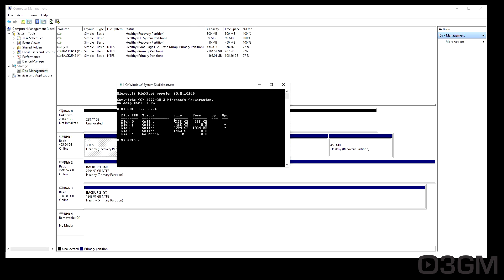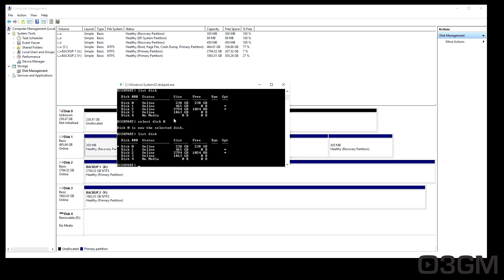Then select the disk you want to clean. So select disk. In my case, it's zero. Type in list disk again to confirm that it is selected, there will be an asterisk by it.